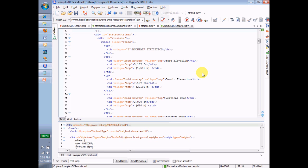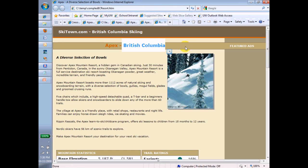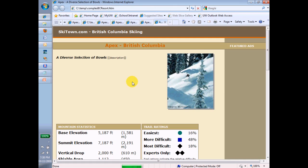Now, before I go any further, save this, run it again, just to make sure that I know what I'm doing and I'm not taking a wrong trail here. And there it is, a diverse selection of bowls and then description. So now I have to figure out what xsl to put in here to make this happen.